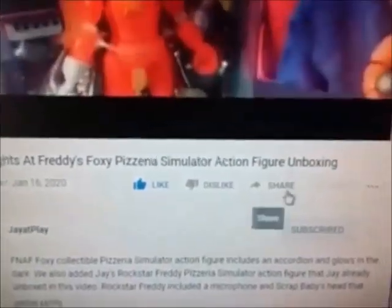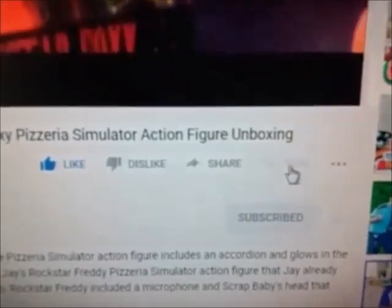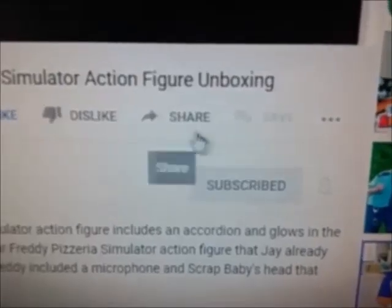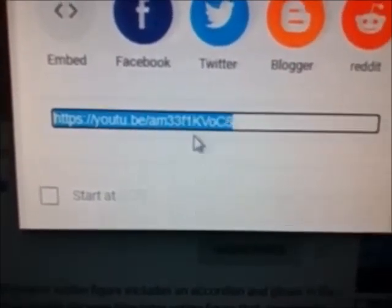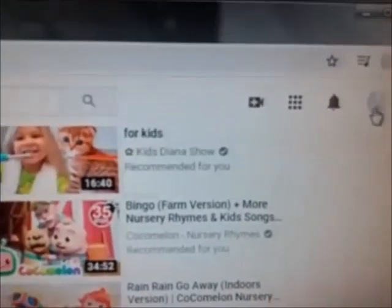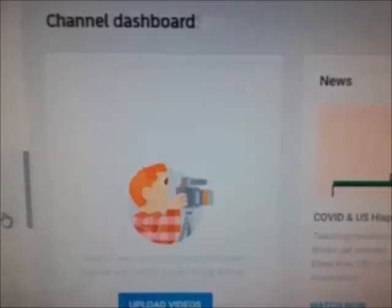You could share it but you can't save it. So what you're going to want to do is share it and copy the link of your kids video. Then go to YouTube Studio.